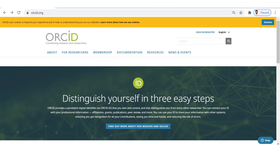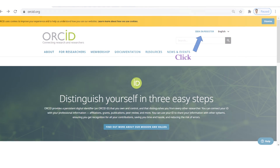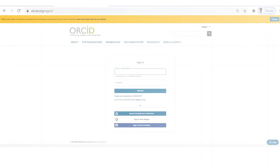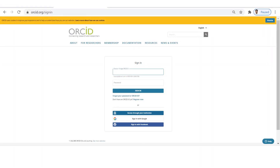Now we will see how to create an ORCID ID. Open https://orcid.org and click Sign In on the top right corner. You can choose any of these options, or do a direct registration. Now I will select the Google Sign In option.